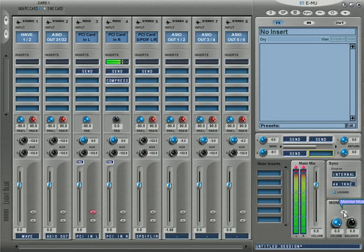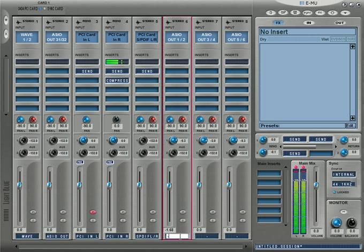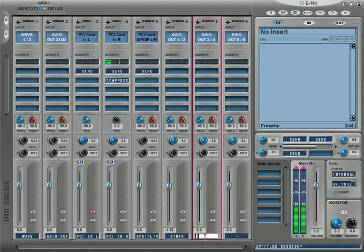Of course there's a mute button, and you can solo here as well. Here's your volume control. You can also rename the track — so for instance you could name one strip 'Synthesizer' and name another 'Beat Machine' to keep things organized.